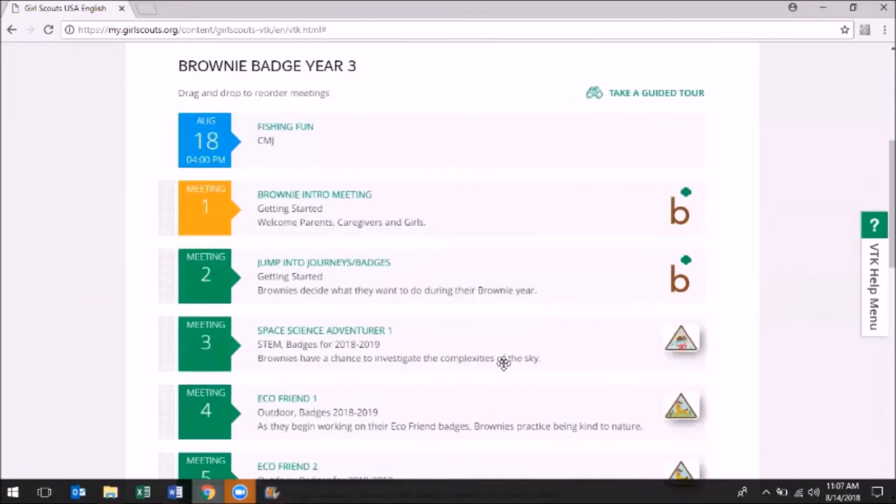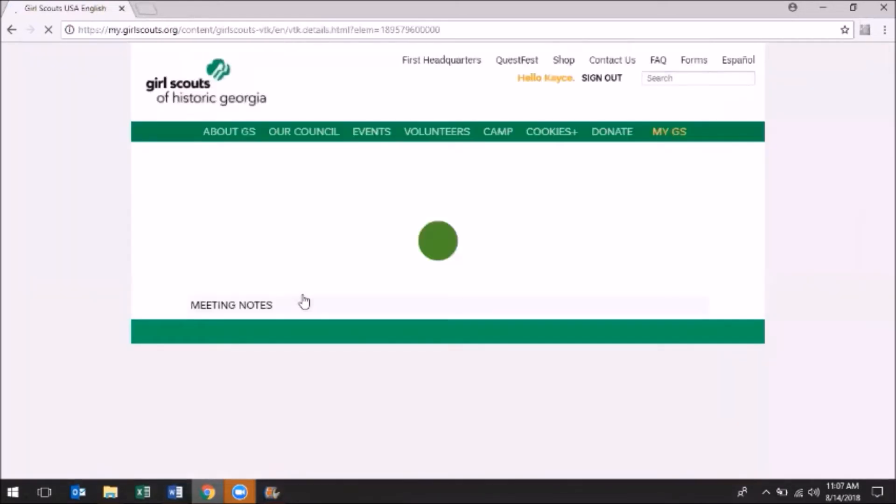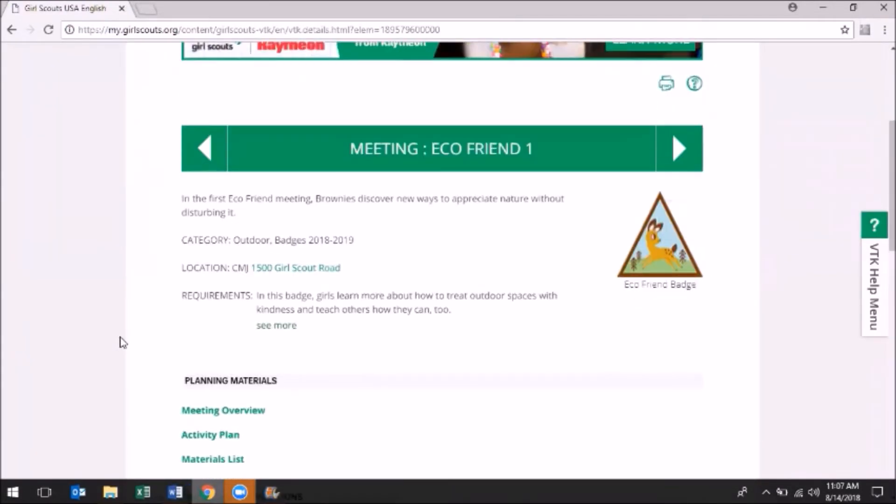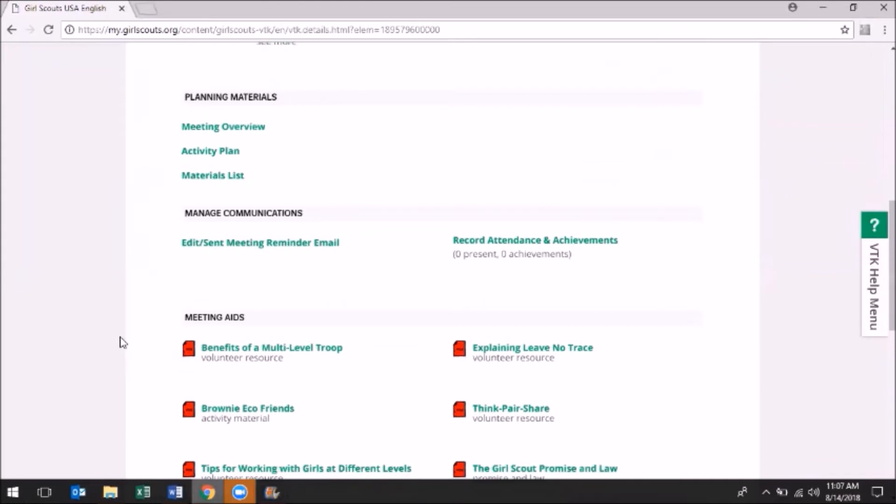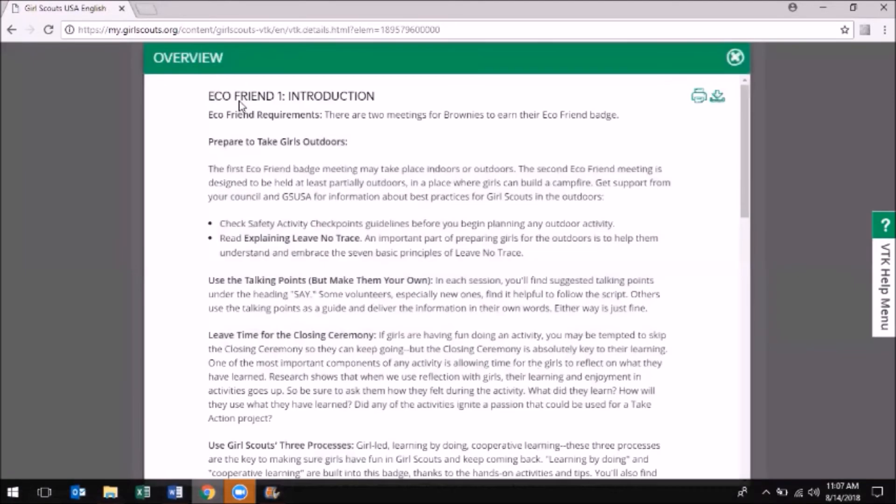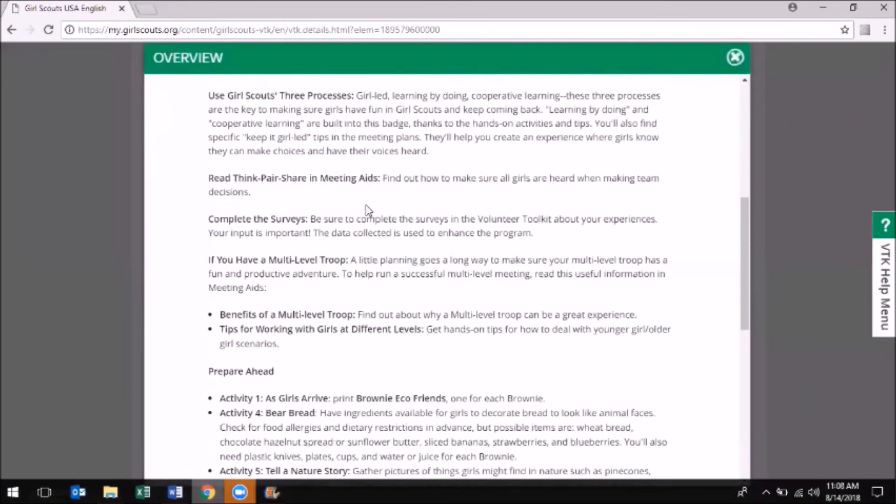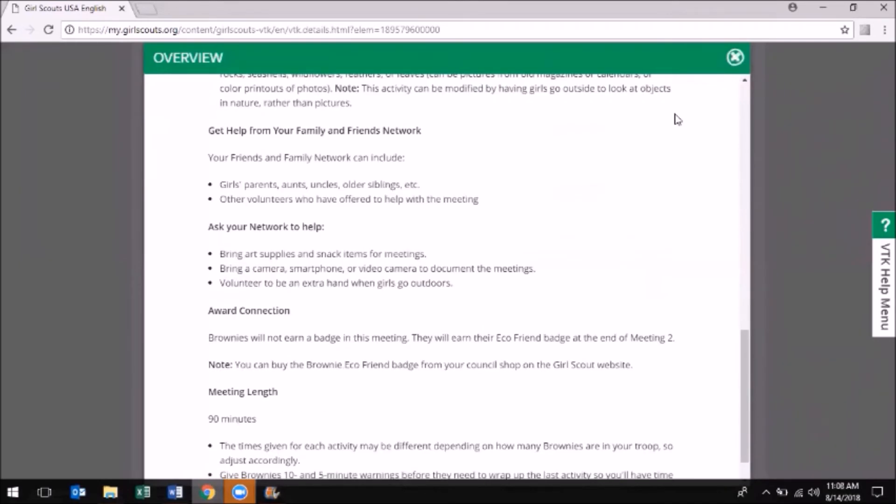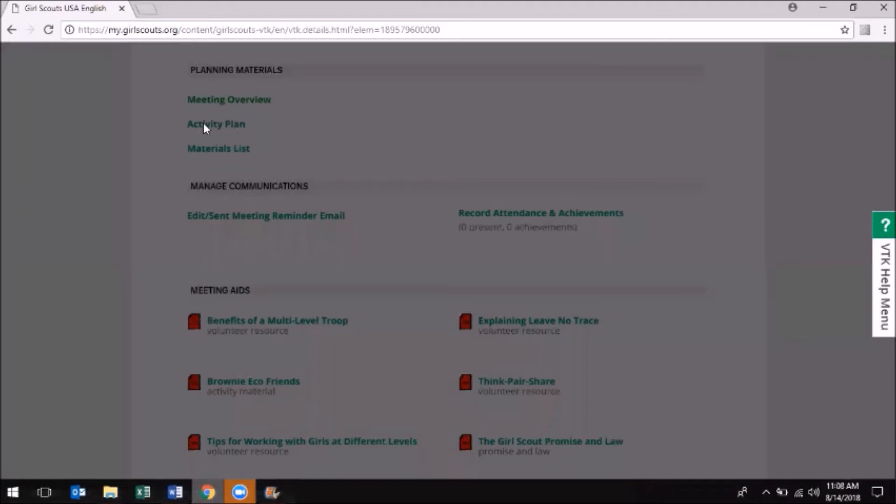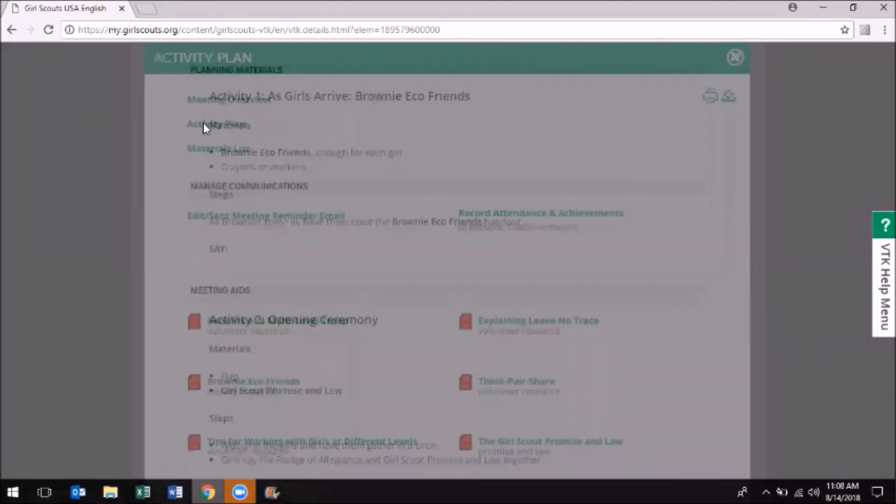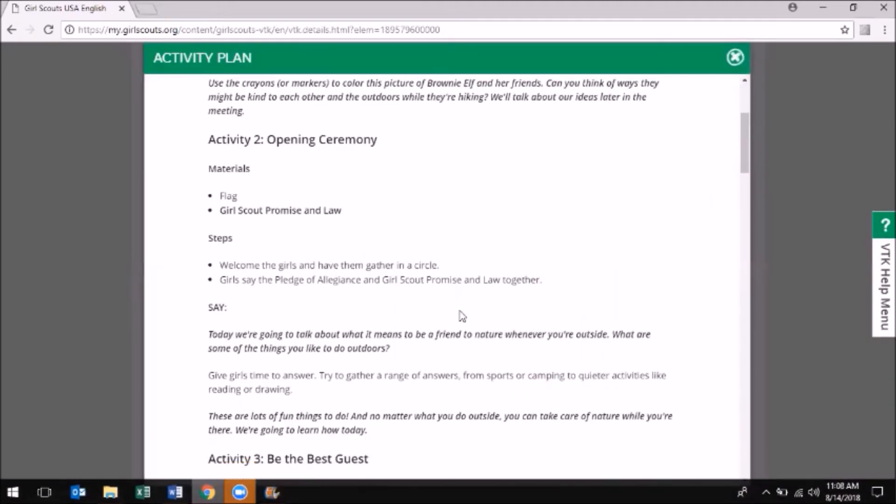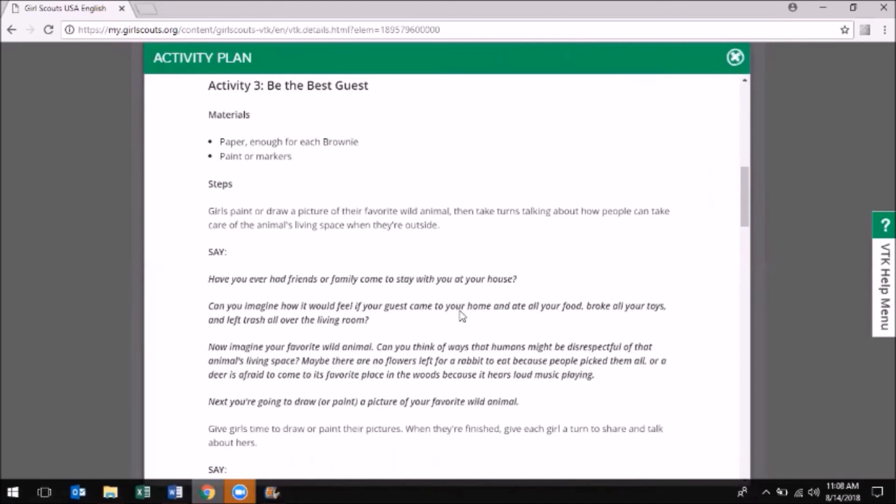plan, you'll see three key sections: Planning Materials, Meeting Aids, and Meeting Agenda. Within your Planning Materials, you have the Meeting Overview, which is exactly that—a high-level overview of the objective and key notes of that meeting. Meeting overviews can be printed or downloaded to be used offline. You also have the Activity Plan, which is a deep dive into the meeting, including your timing, activity directions, and what you can do or say from start to finish.